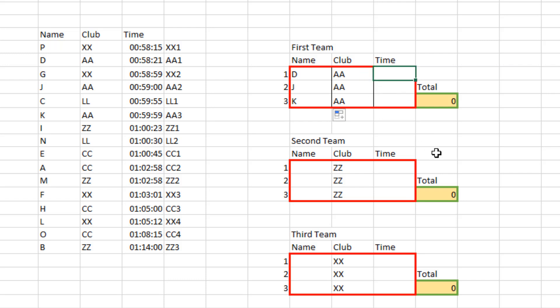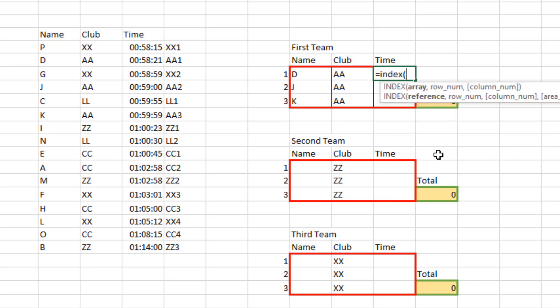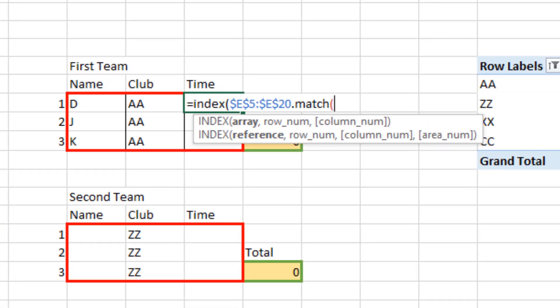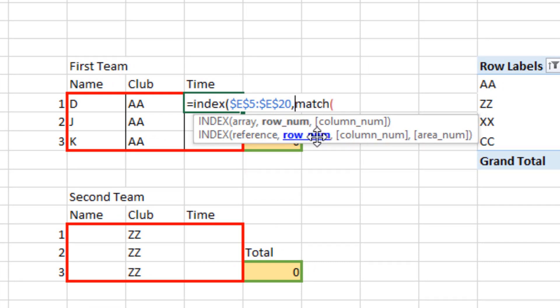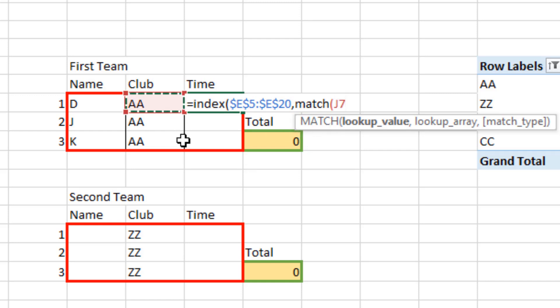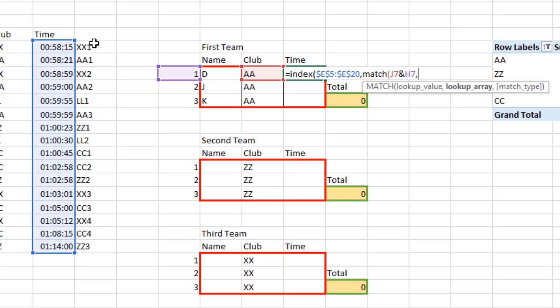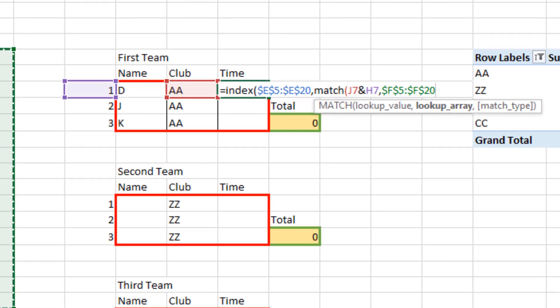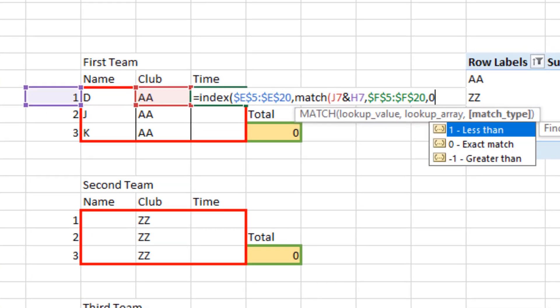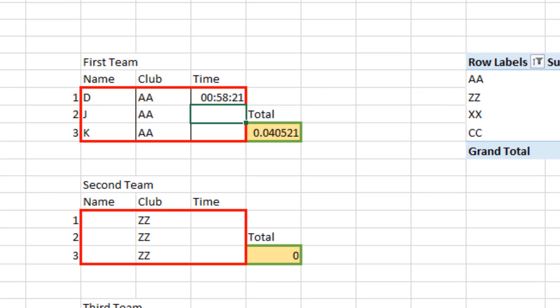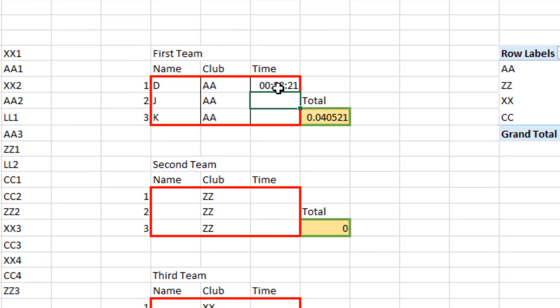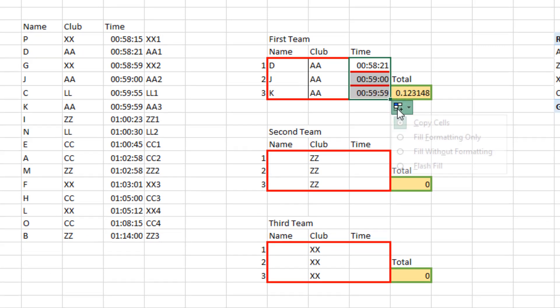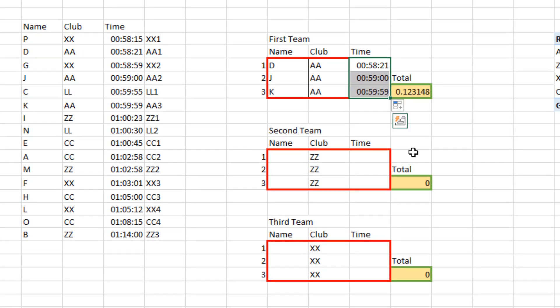I now need to return their time. So I'm just going to quickly put another INDEX in here. This time the array is the times. Fix it, comma MATCH. Let me put my comma in. The lookup value is a combination of the club name - you can see that a little bit better in this example now - ampersand the instance number, comma, where you look in the column we created. Fix it, comma 0, exact, close bracket, close bracket. And now we have the times as well. You may need to format those cells. I think I may have done that already in advance.